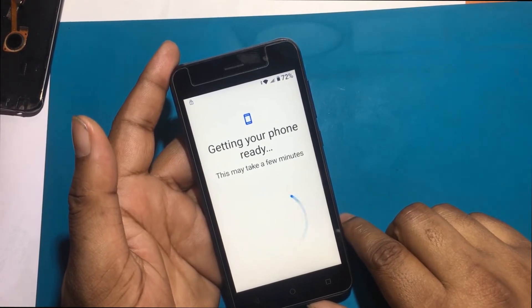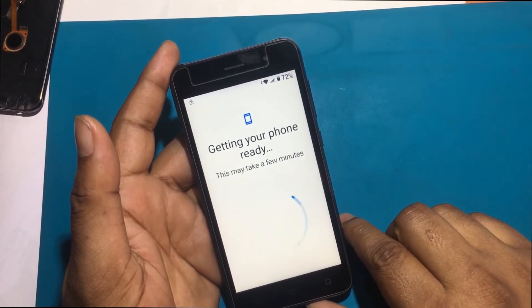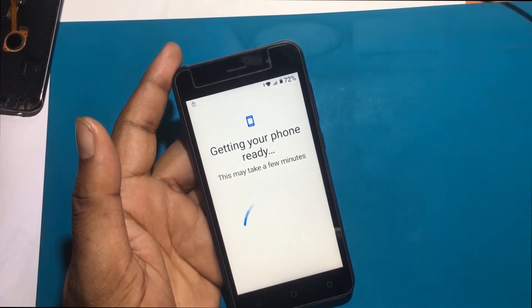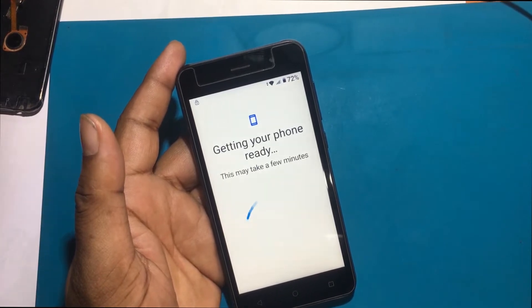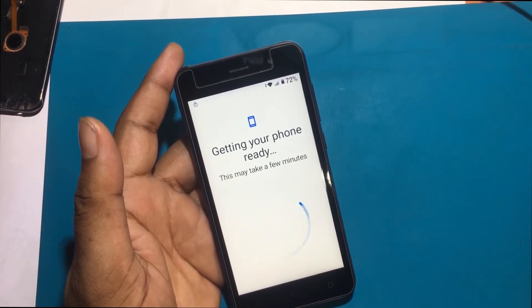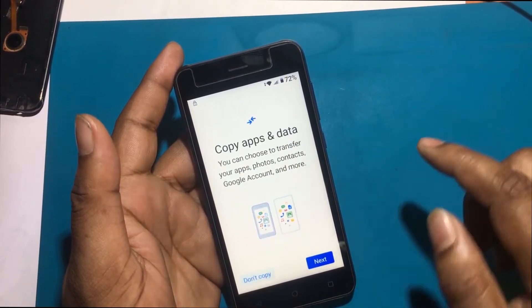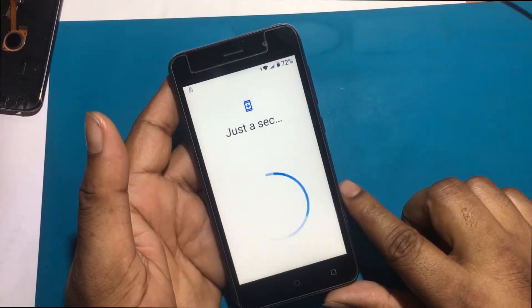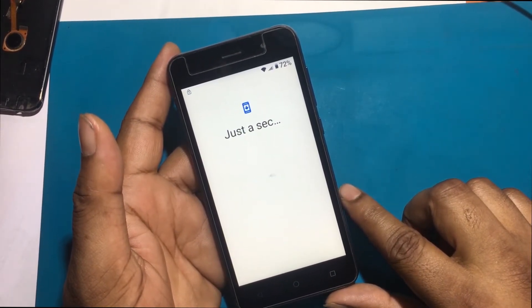But now when I go to set up the phone, I don't remember the previous password or the previously logged email ID. Now I will show you how to unlock it by bypassing it. After connecting to Wi-Fi and going to the next page, if you want pattern lock verification or Gmail account verification, you need to bypass it.